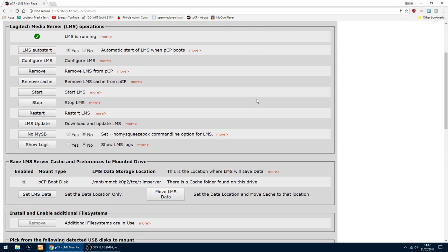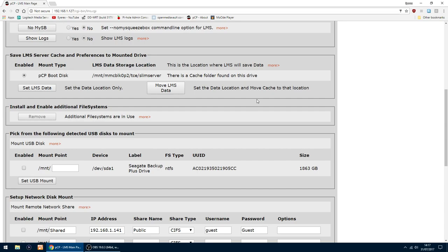Just click that, just scroll down. First thing you want to do, I'm using an NTFS drive. So you're going to want to install and enable additional file systems. I've already got them installed. You must do that if you're using an NTFS drive, but you should be all right with an EXT drive.